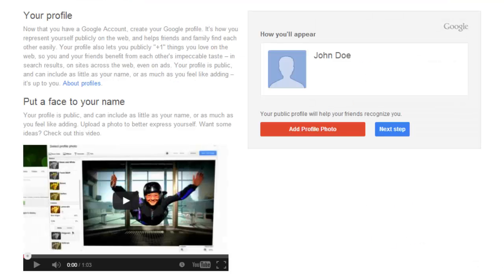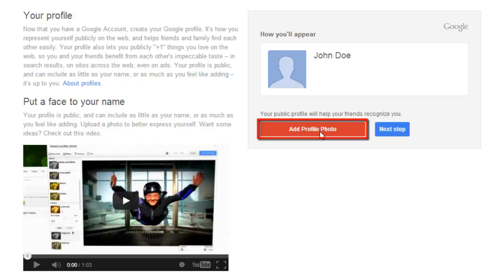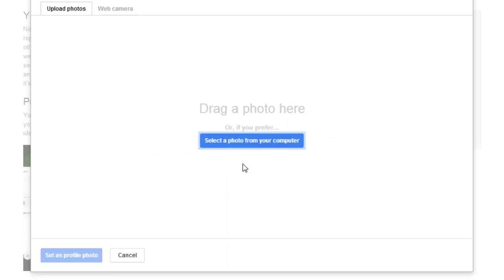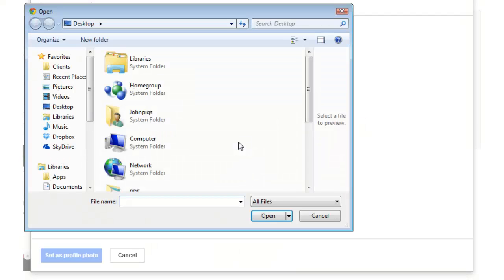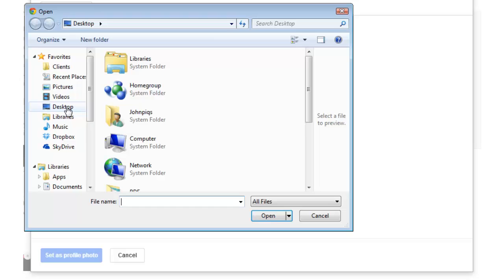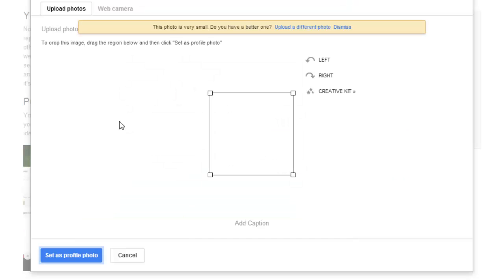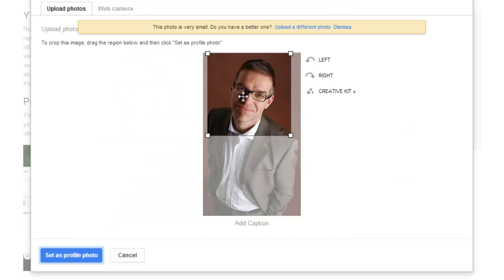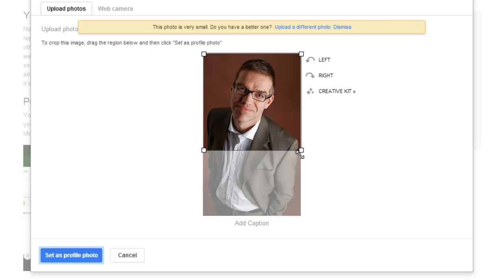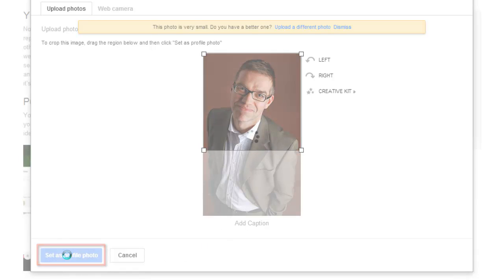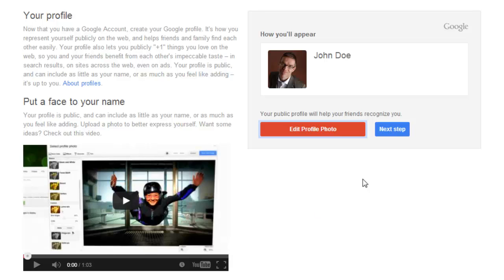Now you're going to need to add a photo, so click the 'Add Profile Photo' button. Then click 'Select a photo from your computer' and browse to your desired image and double-click on it. You're then going to be able to crop this image to show only a specific part of it. When finished, click 'Set as Profile Photo' and then click 'Next Step.'